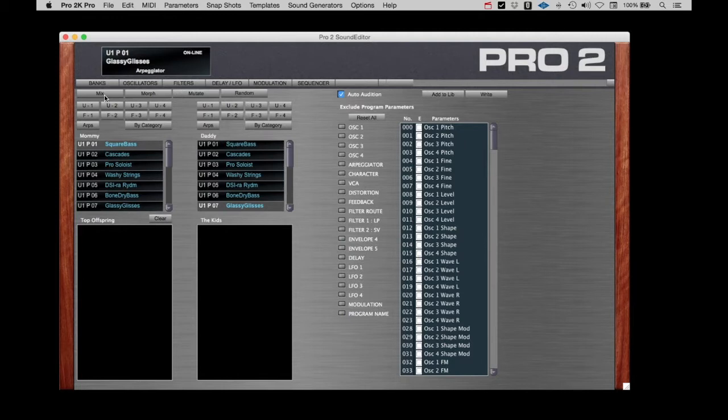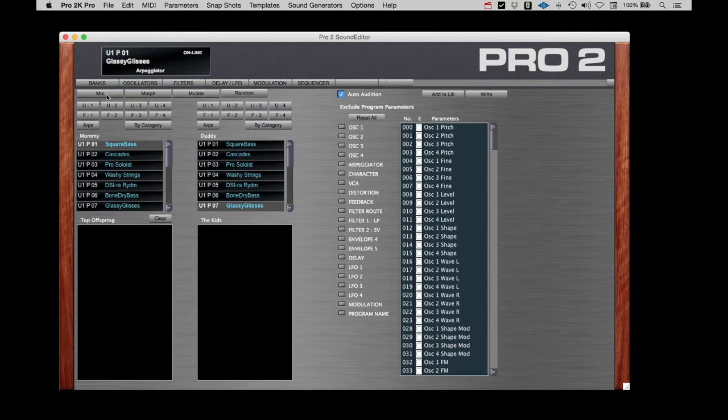Mix, Morph, Mutate, and Random have different algorithms for combining parameters. This will generate a list of 99 genetically related patches in the kids column. Here's what happens when you hit the four blending mode buttons.